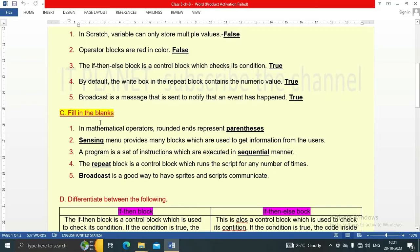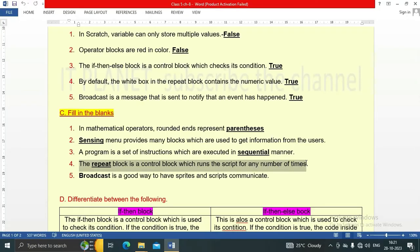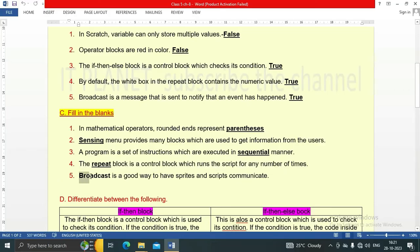Now fill in the blanks. In mathematical operators, rounded ends represent parenthesis. Sensing menu provides many blocks which are used to get information from the users. The program is a set of instructions which are executed in a sequential manner. Number four: The repeat block is a control block which runs the script for any number of times. Number five: Broadcast is a good way to have sprites and scripts communicate.